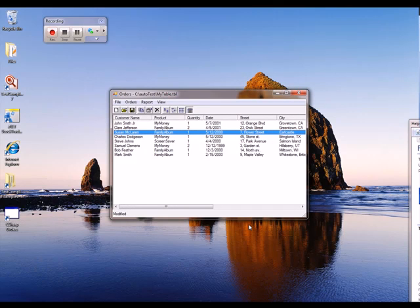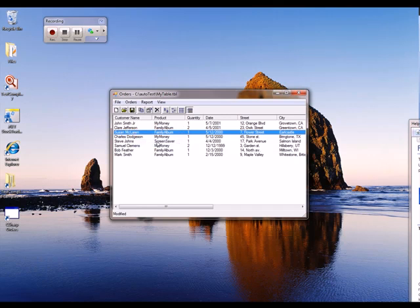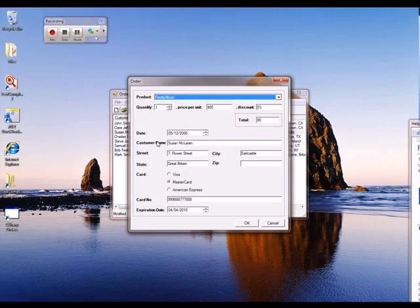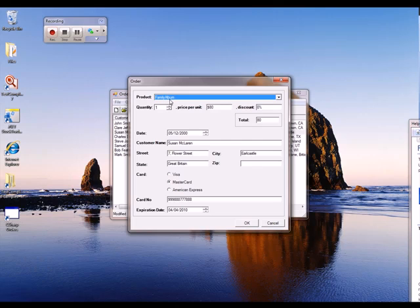And now we want to verify that that change stuck. So what we're going to do is re-edit that order. And now I want to verify that this Family Album product is still selected. And the way I'm going to do that is with a feature called a Checkpoint.